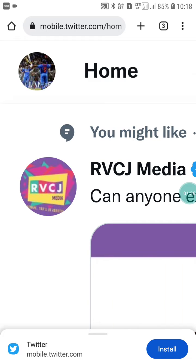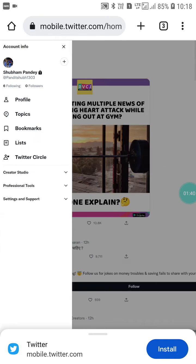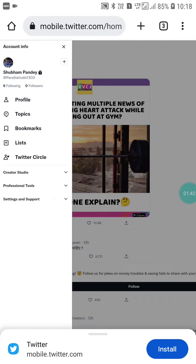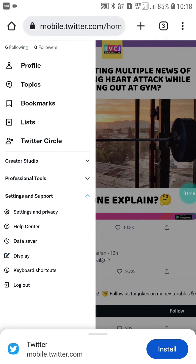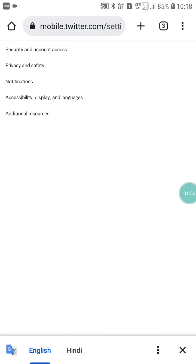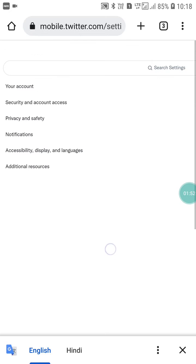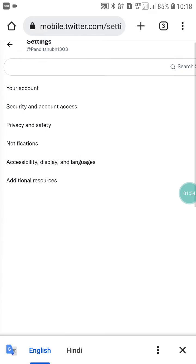Click on your profile page and you will see this interface. Here you will see the Settings and Support option — click on it. Then click on Settings and Privacy.